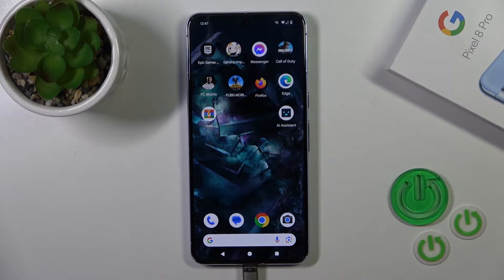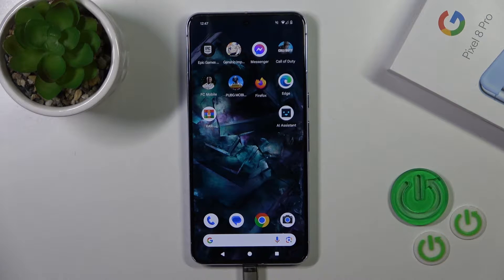Hi, this is the PixieLate Pro and I'll show you how to change lock screen wallpapers on this device.